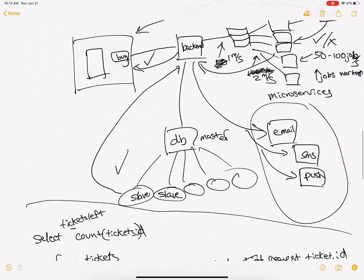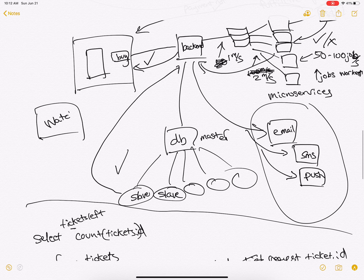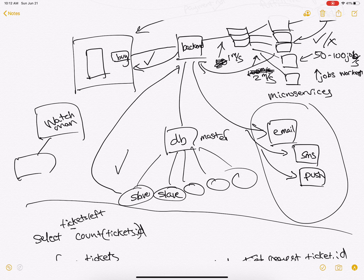We could have a watchman node. If anything fails, we'll buzz an engineer on call.